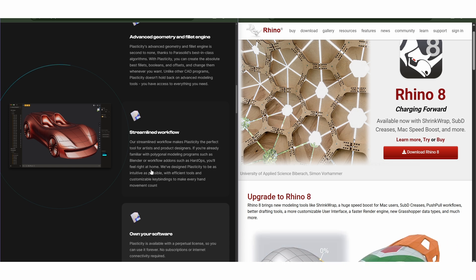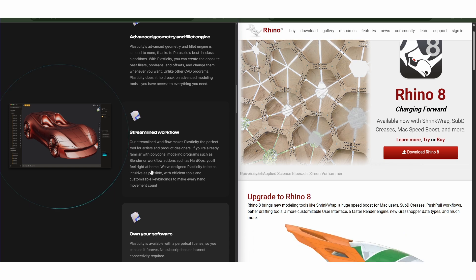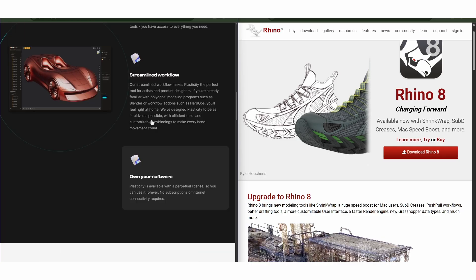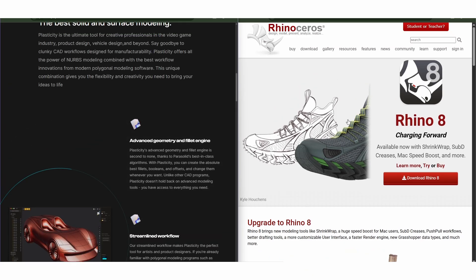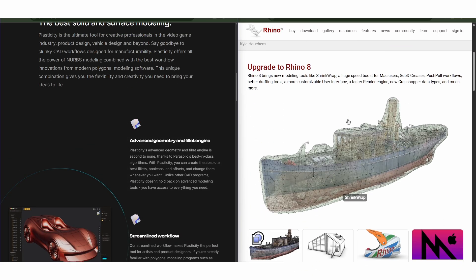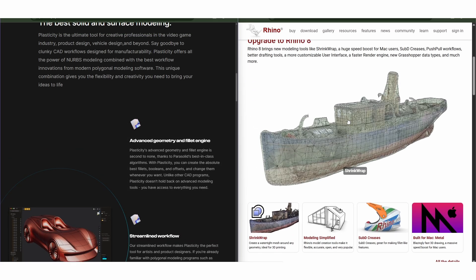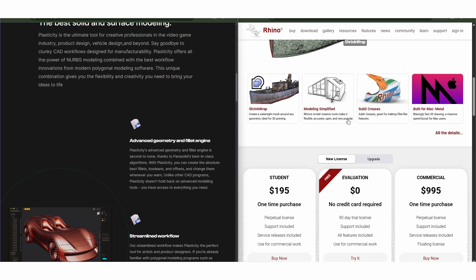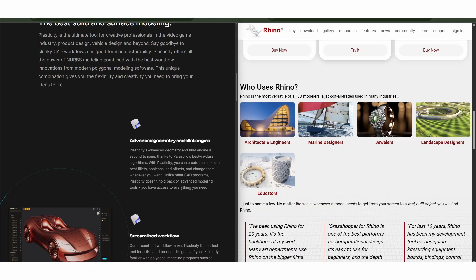Rhino, on the other hand, is a powerhouse for versatility. It supports NURBS, mesh, and sub-D modeling and integrates well with plugins like Grasshopper for parametric design.